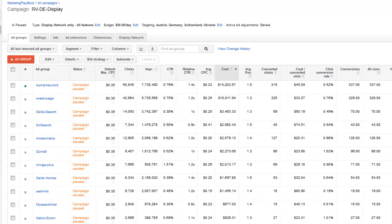Hi, this is Jacob with MarketingPlaybook.co and today we're going to be covering GDN quality score, a look at relative click-through rate.